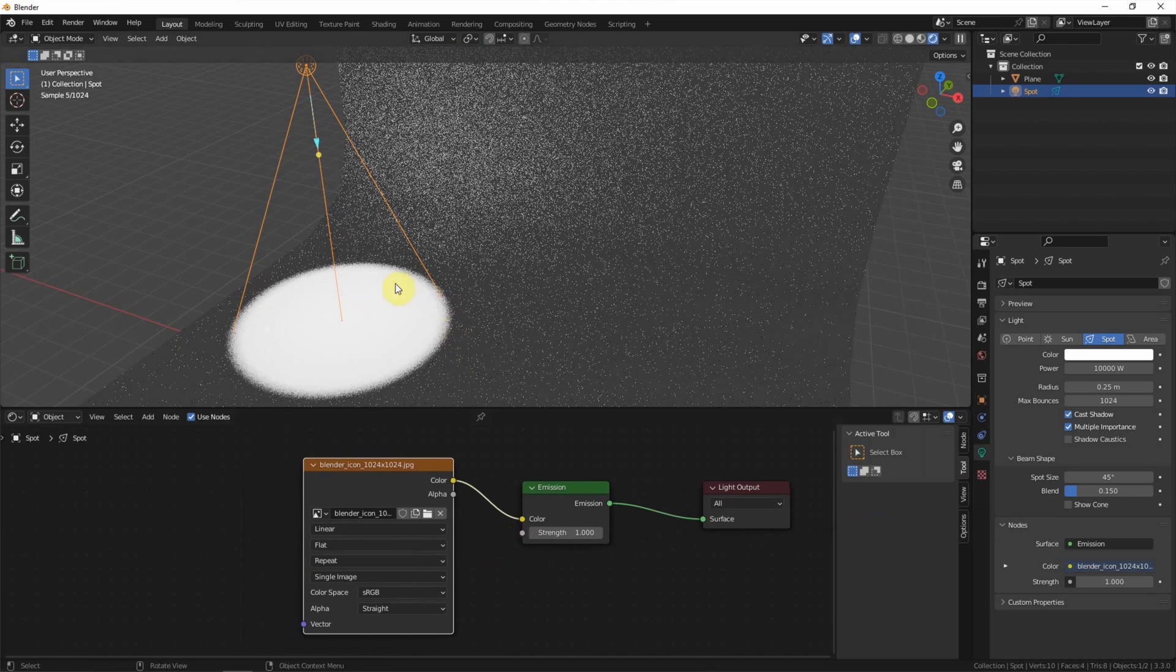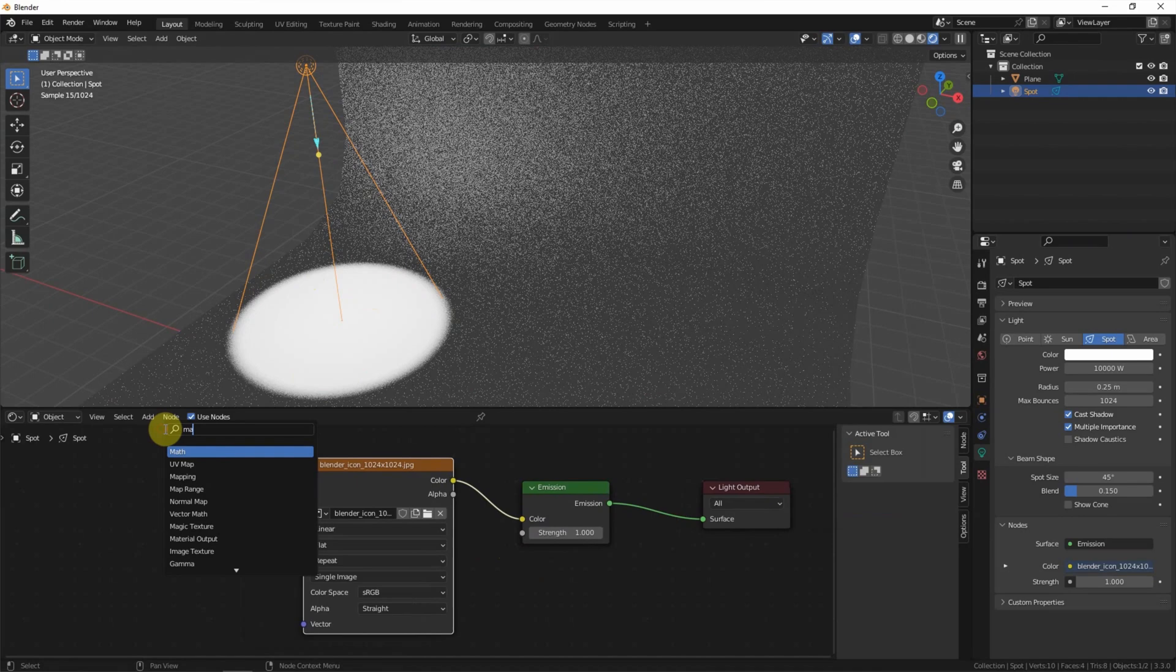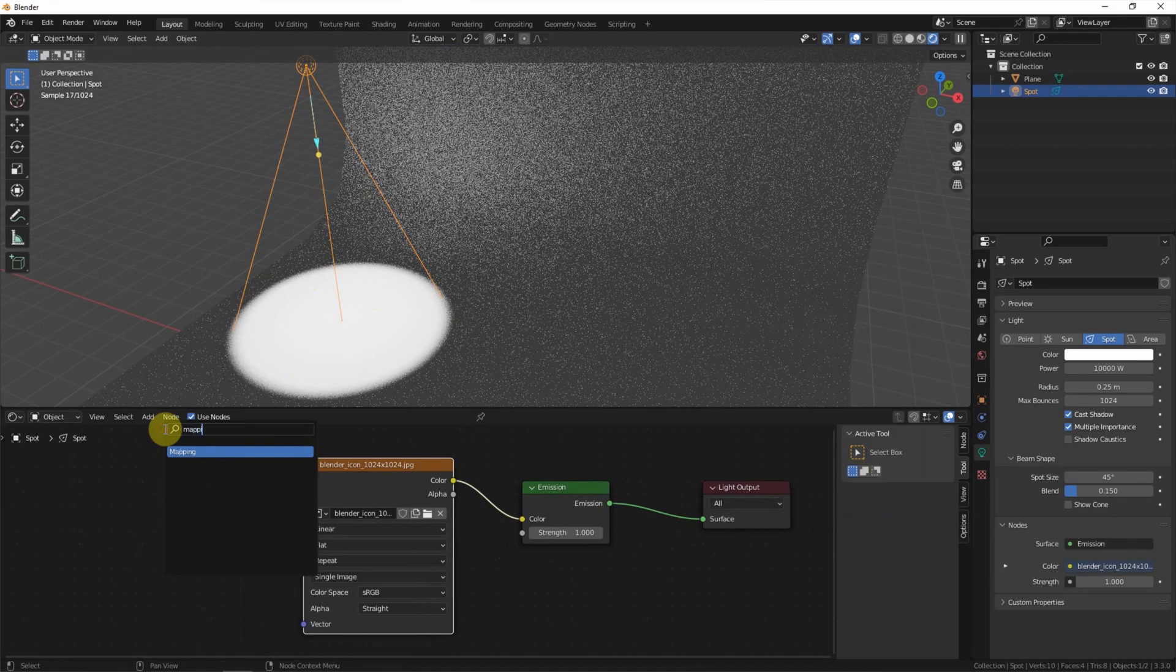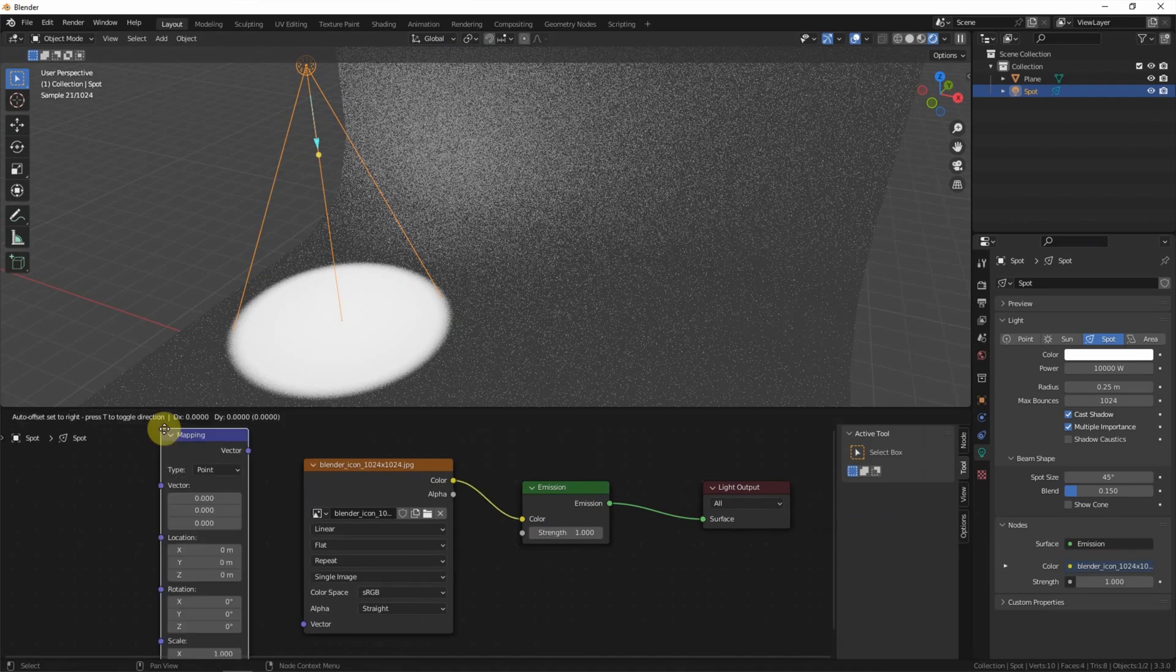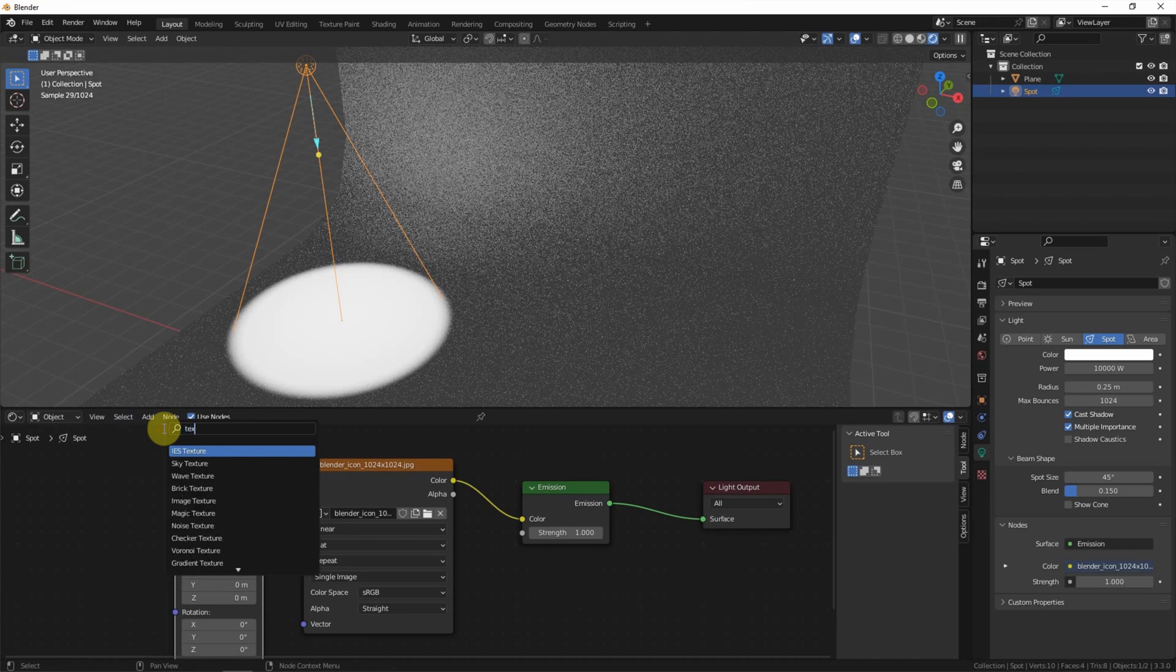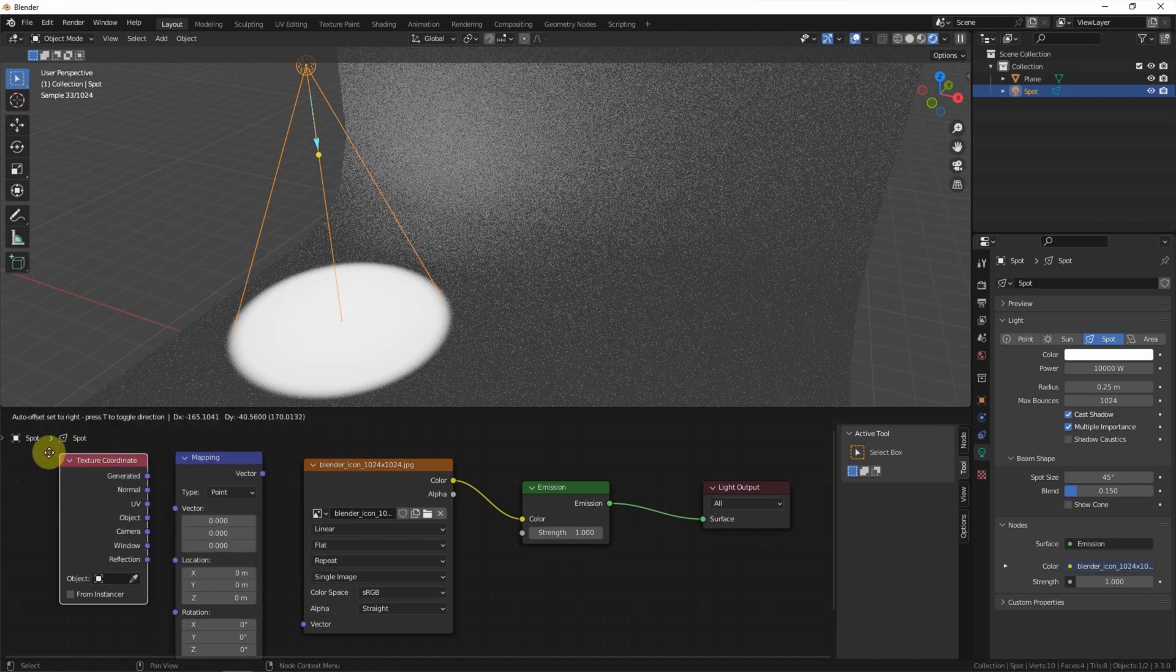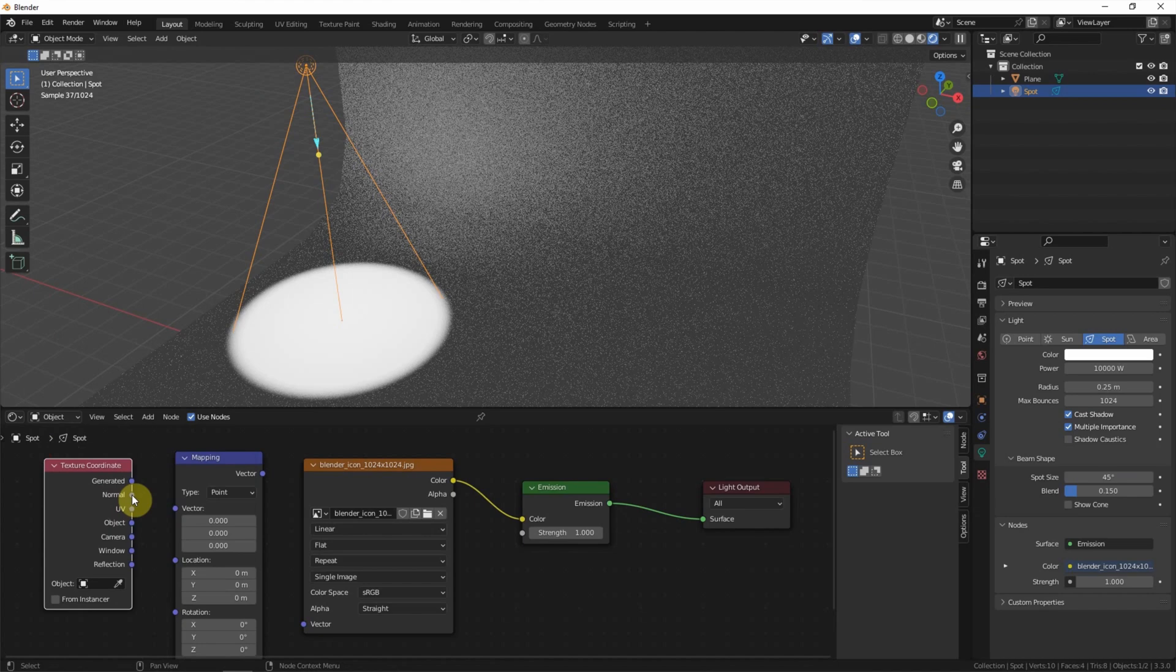But we cannot see the logo here because the position is not good. So we correct the position. Texture coordinate. Make sure that we connect normal.